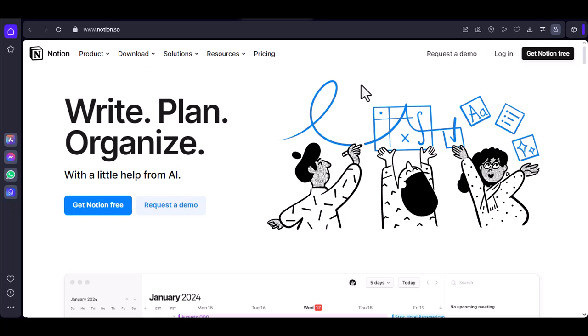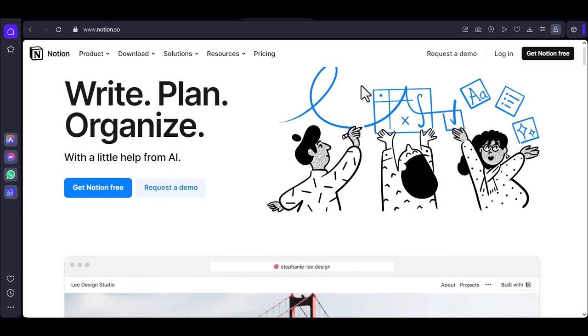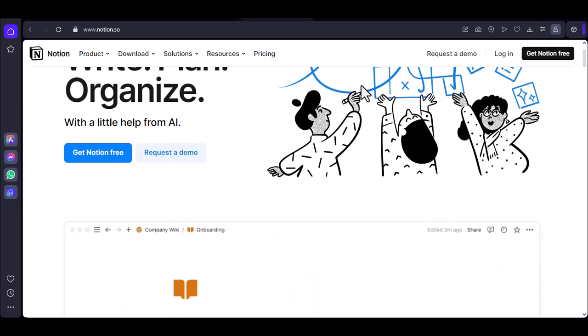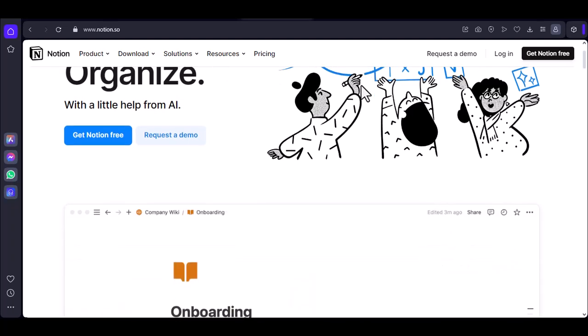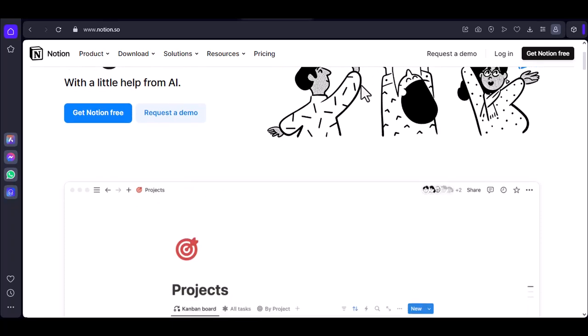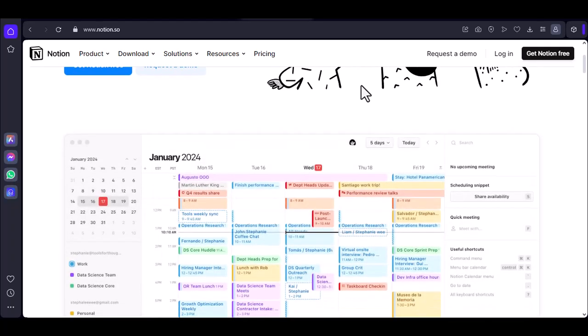Can you take handwritten notes on Notion? Imagine you're sitting in a lecture, scribbling furiously in your notebook. The professor is speaking at a mile a minute, and you're trying to keep up. You're struggling to decipher your own handwriting later, and you're worried you might have missed something important.